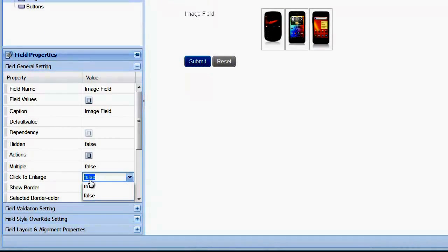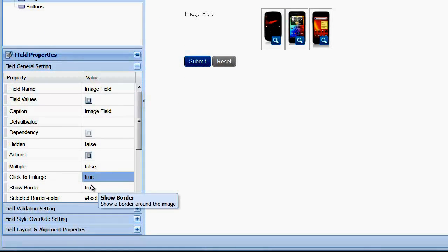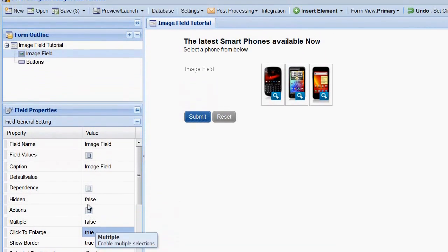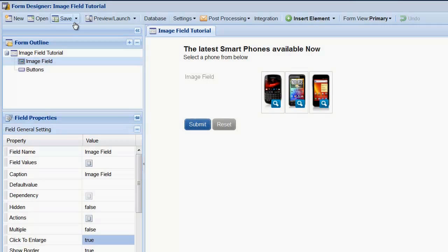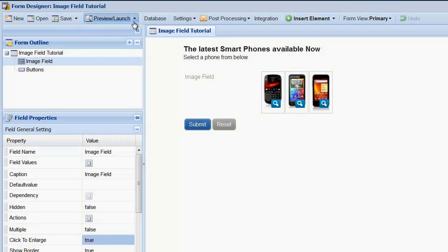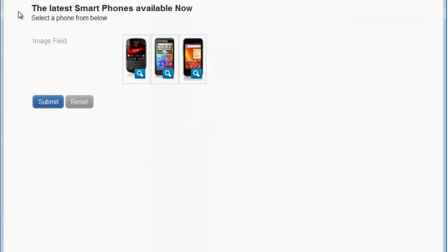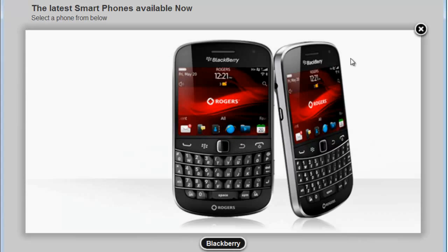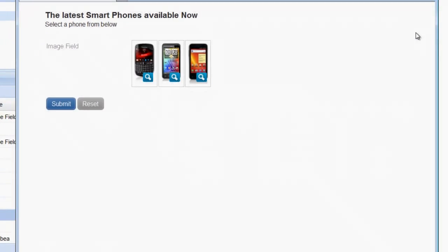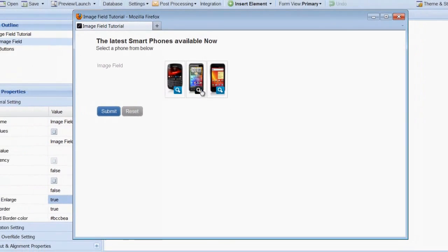This adds a small icon to the thumbnail that when clicked will show the larger image. Save the form to save the image changes you've made, and now let's preview the form and see how it looks. In the preview, clicking the Enlarge icon opens the larger image in a lightbox.